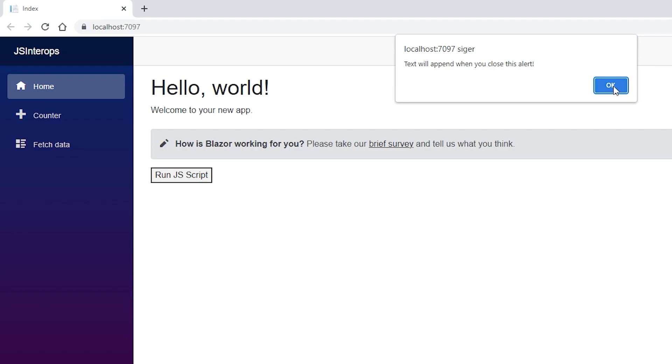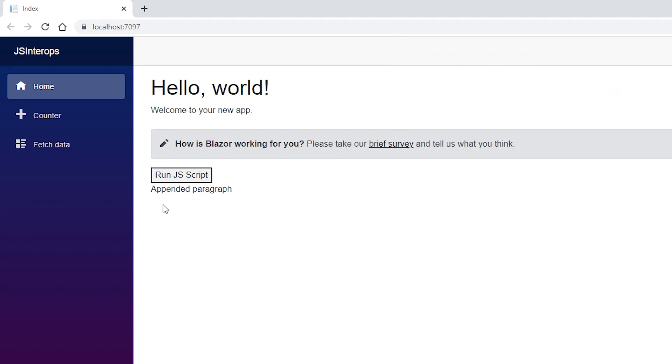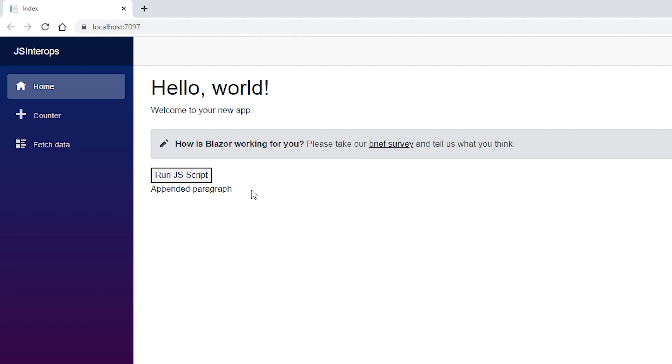If we hit OK now, you can see we've appended the paragraph. This was a short video on how to use JavaScript inside your Blazor application. Please like and subscribe if you enjoyed the video. I'll see you in the next video. Bye.